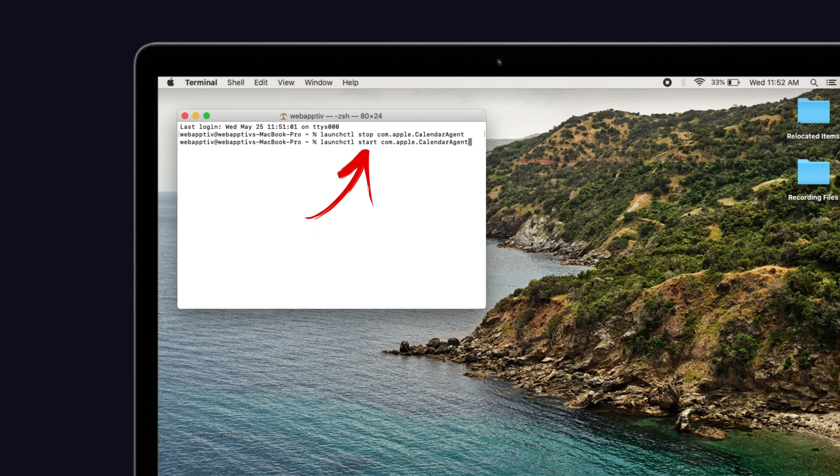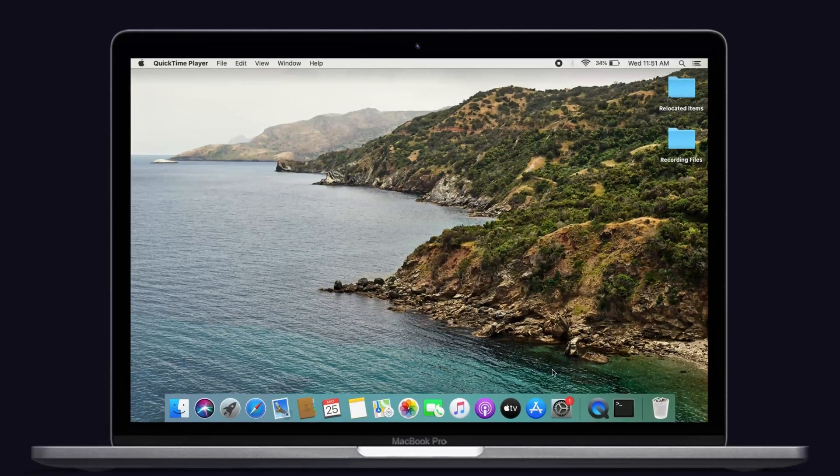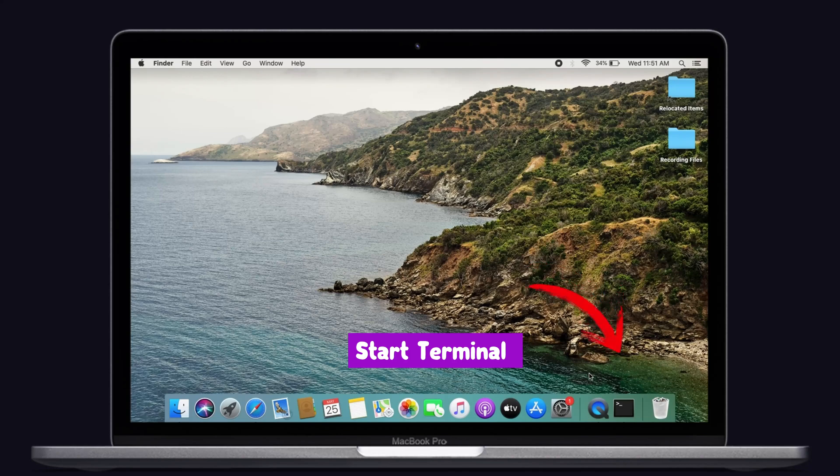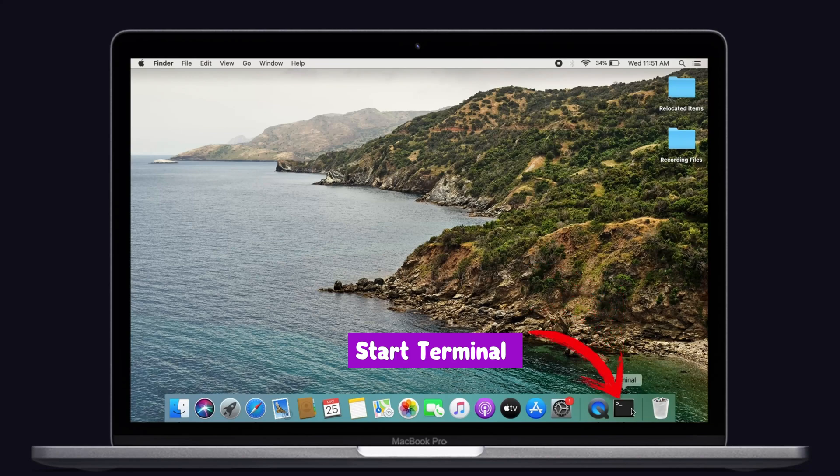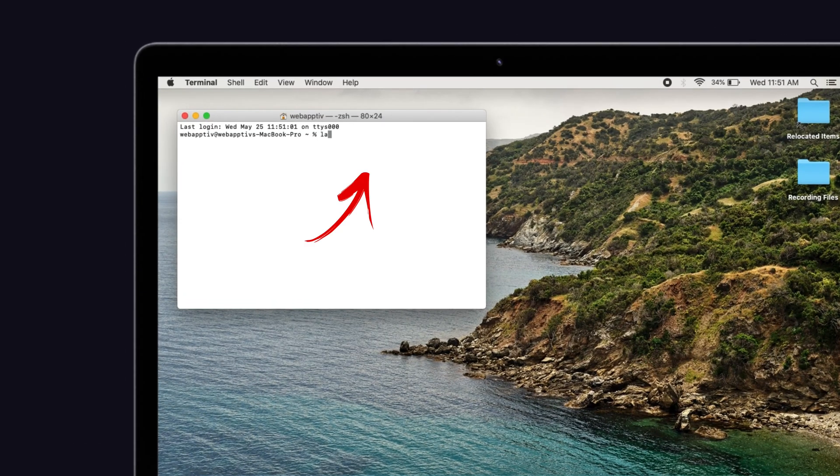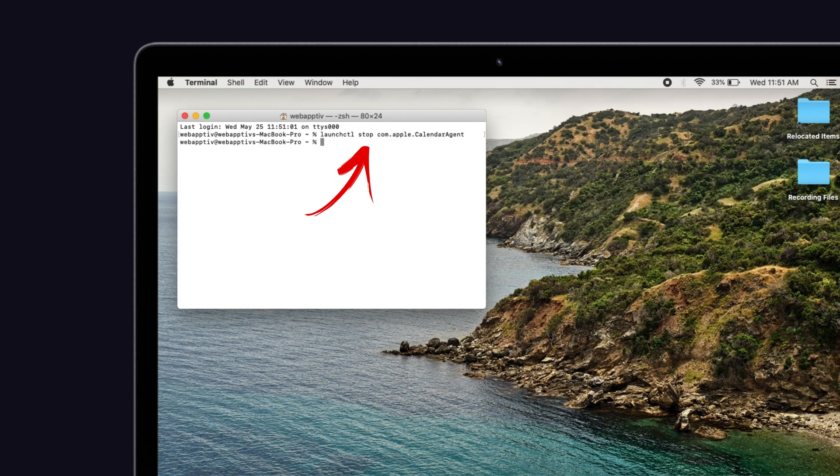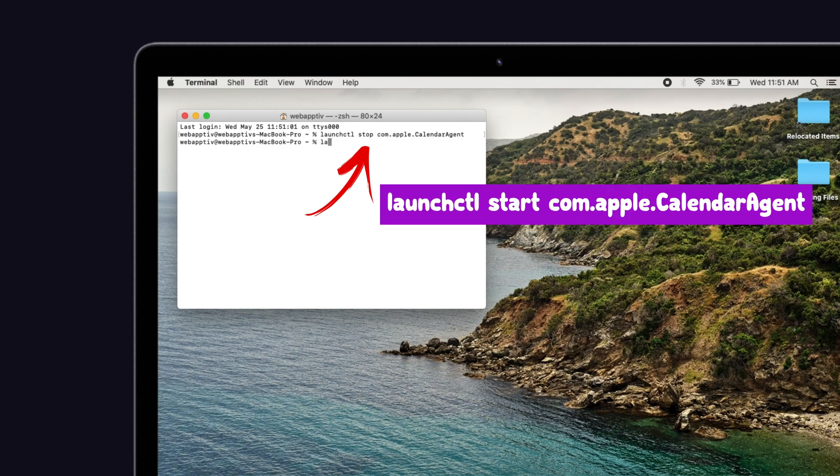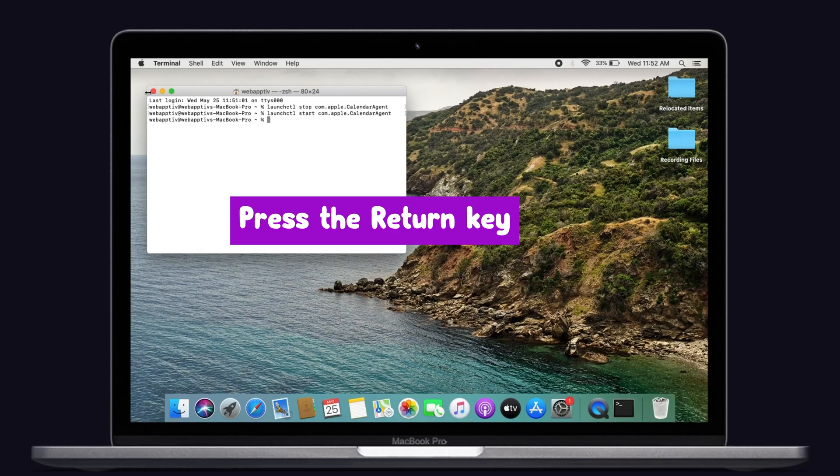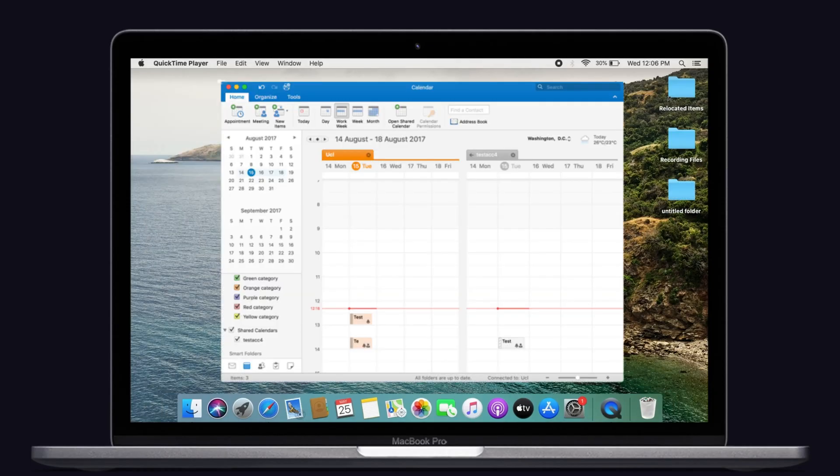Run the comments listed below in the Terminal because it will help you to resolve this issue. Start Terminal on your Mac, then copy the comment below: launchctl start com.apple.calendaragent and also launchctl start com.apple.calendaragent. Then press the return key. Now I can try to sync your Exchange calendar with your Mac once again.